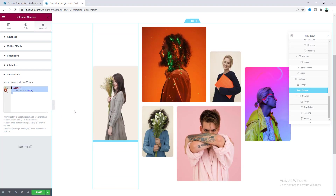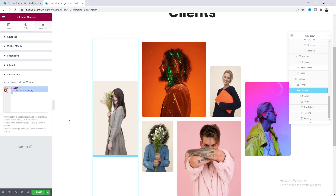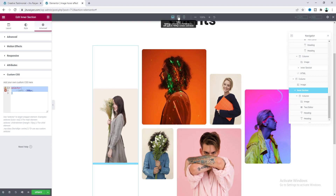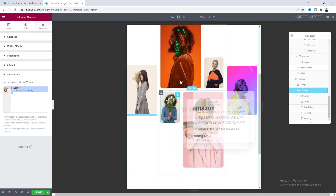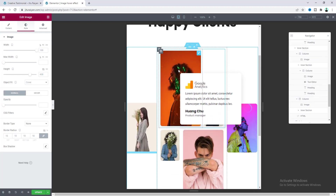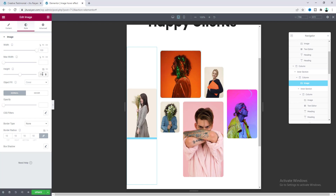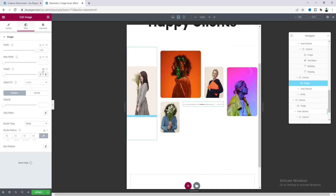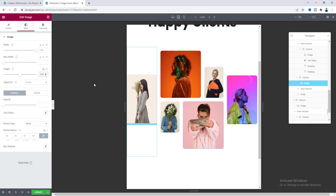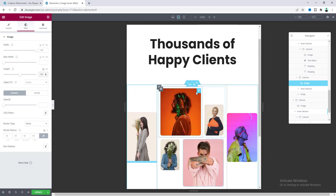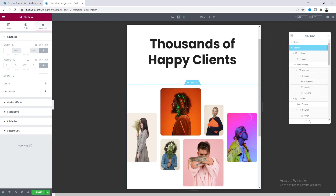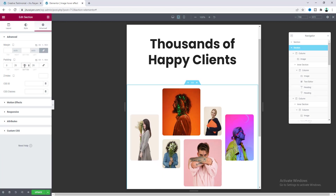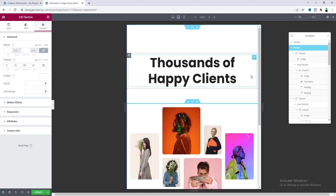Now everything looks good on desktop. Let's check the tablet view. Go to tablet mode — everything looks good but we need to reduce the image height. Also add some padding on the left and right in the section settings. Now this looks perfect on tablet.